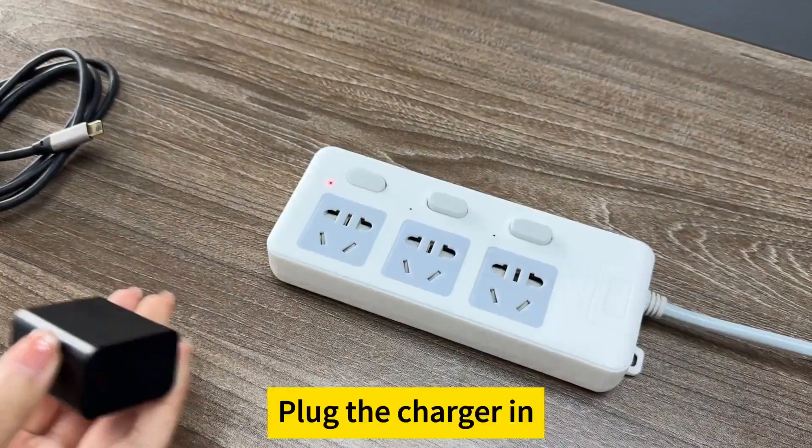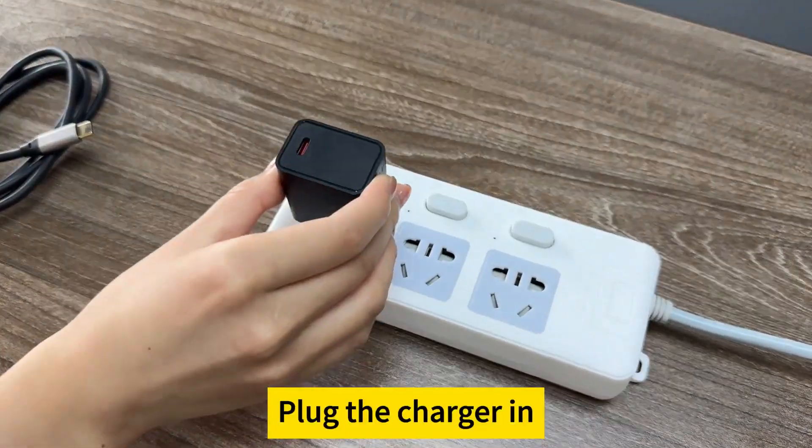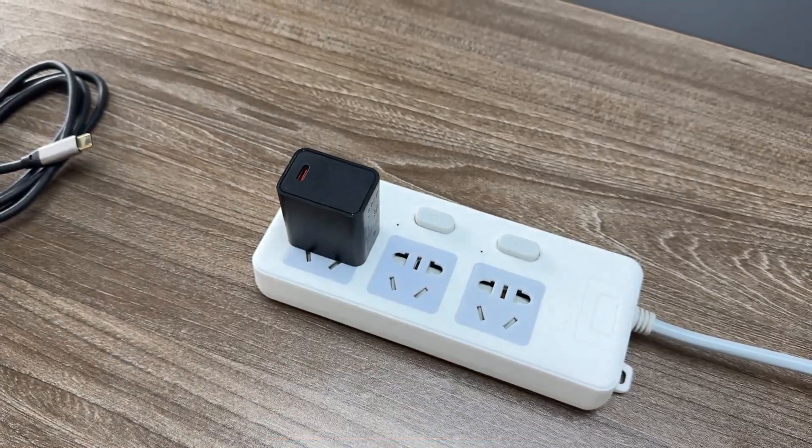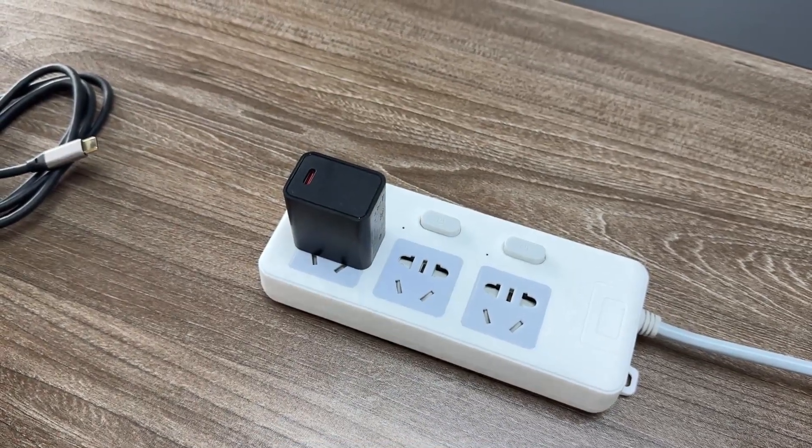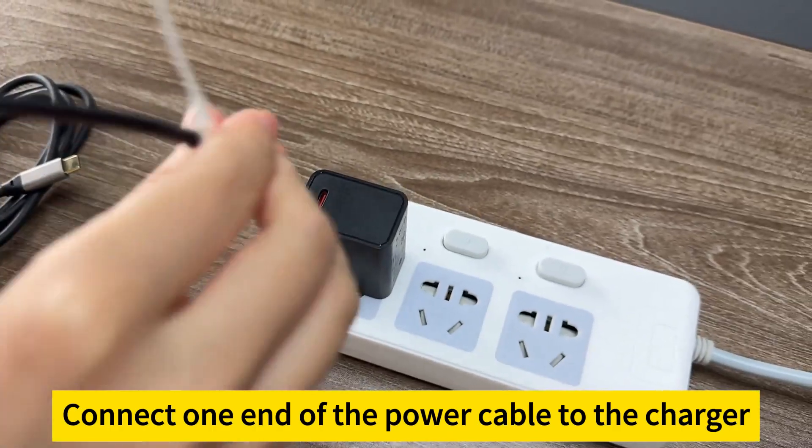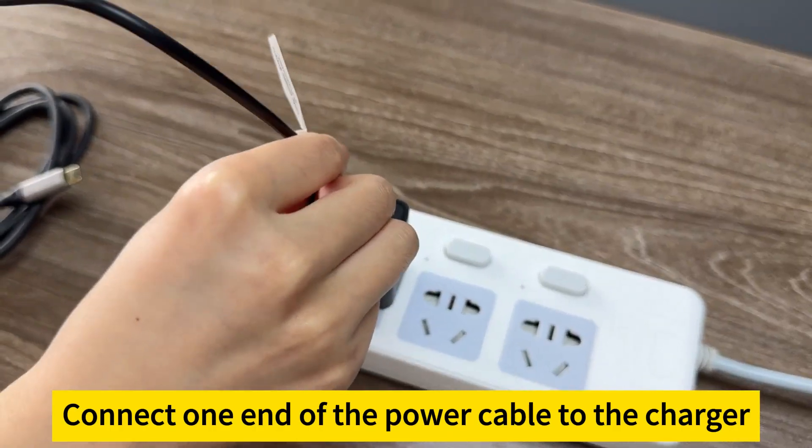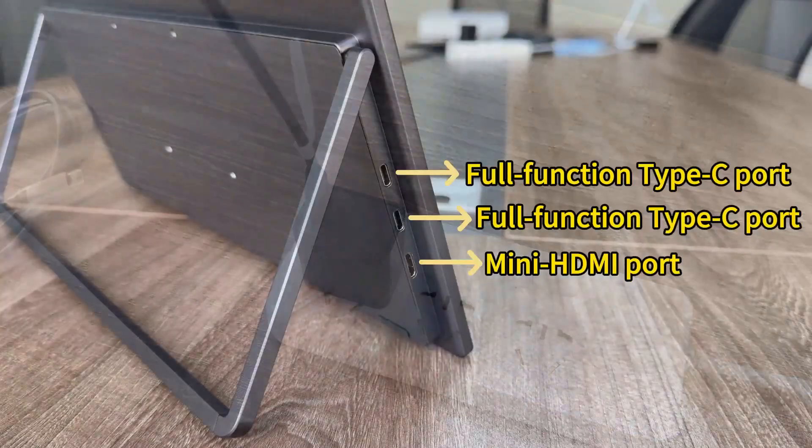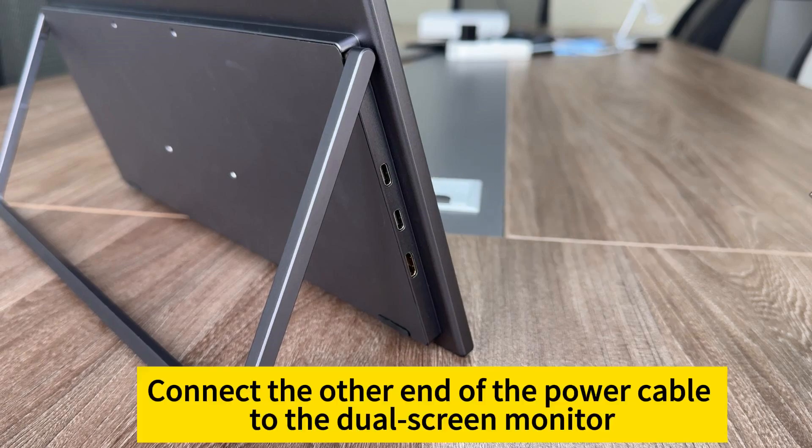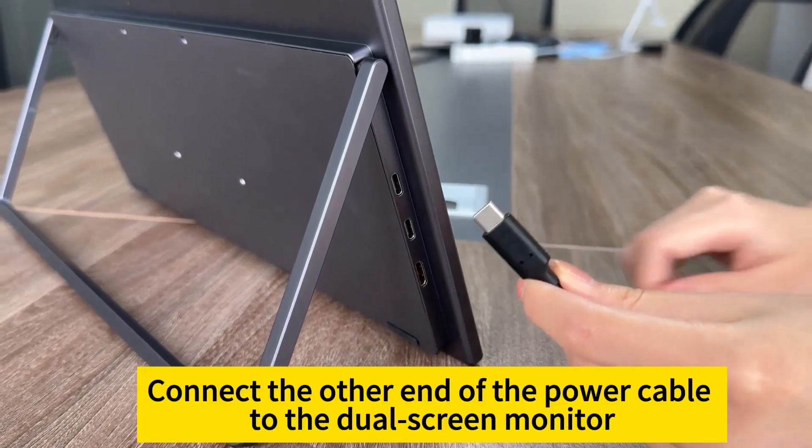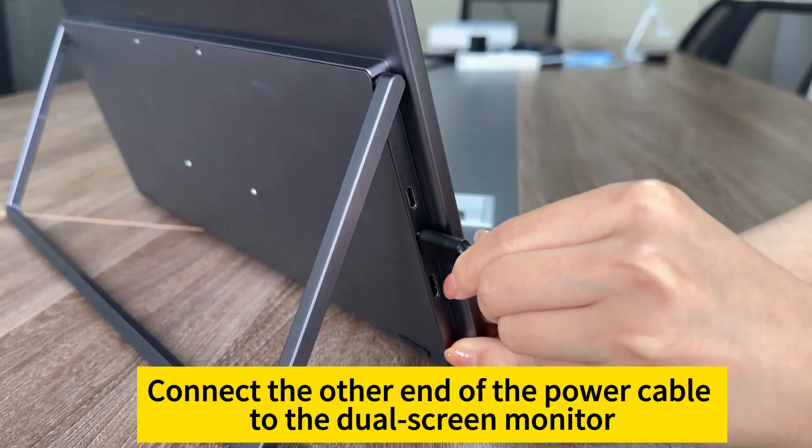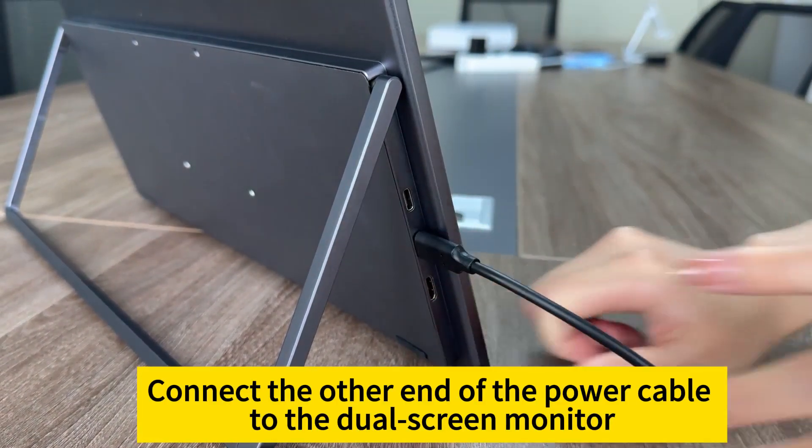Plug the charger in. Connect one end of the power cable to the charger. Connect the other end of the power cable to the dual-screen monitor.